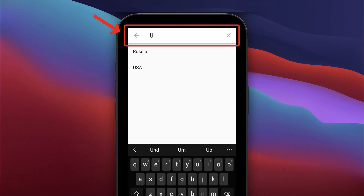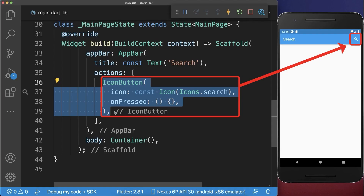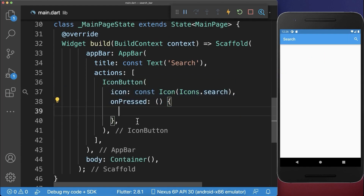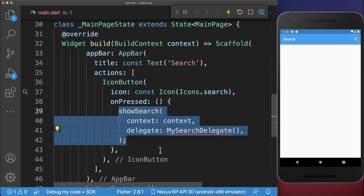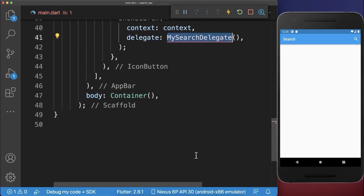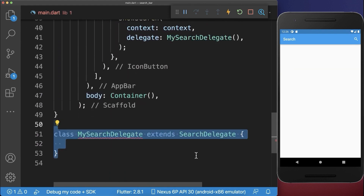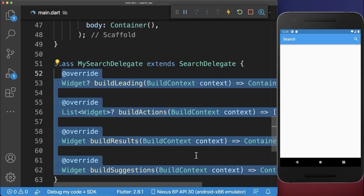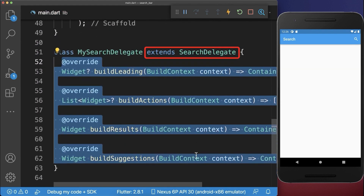How to create a search bar in Flutter. Let's start with a search icon within the app bar. If we press on the search icon, then we call a method called showSearch, where we can implement inside of a new class our search behavior, and we need to overwrite four methods.